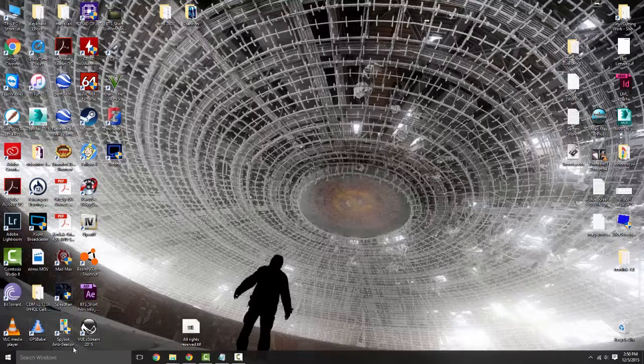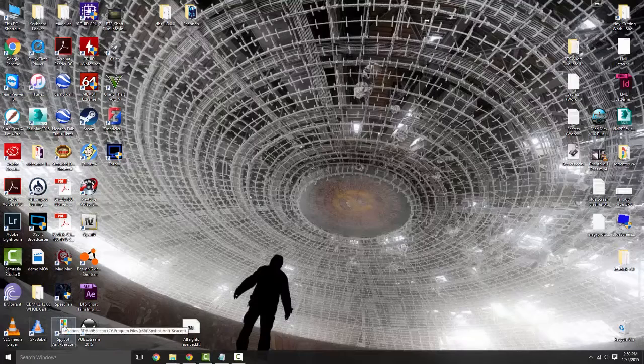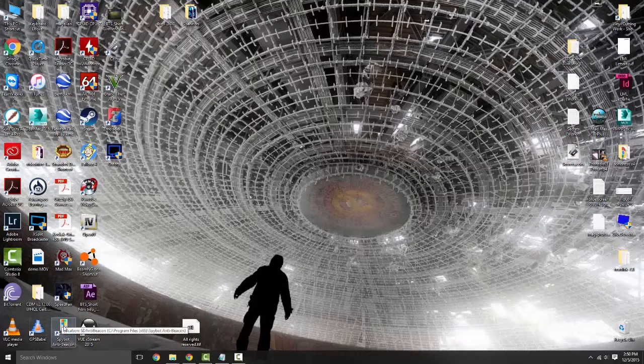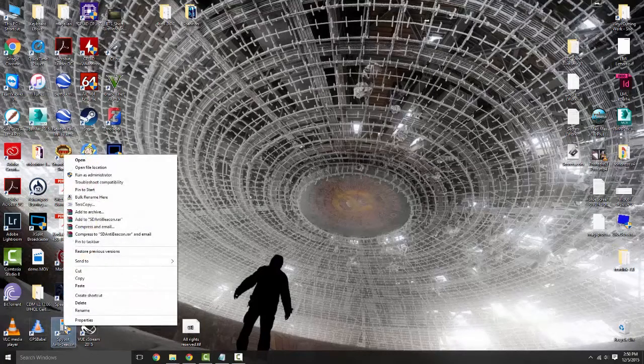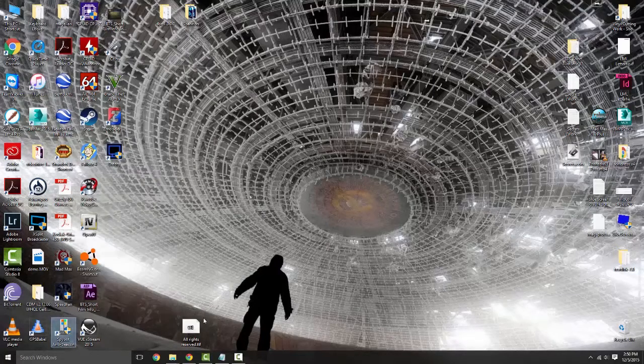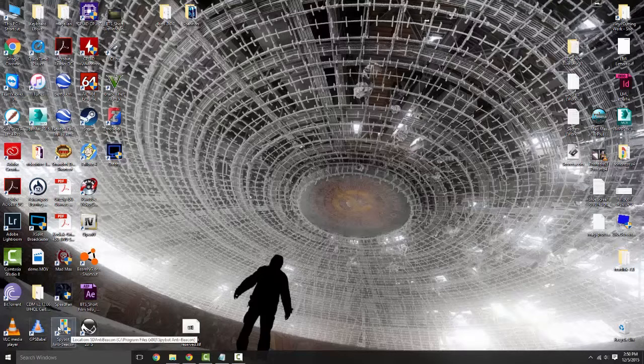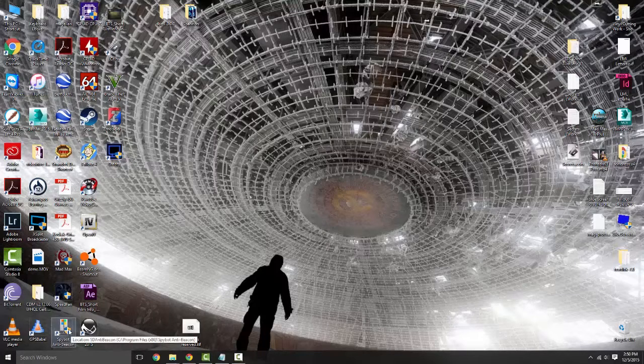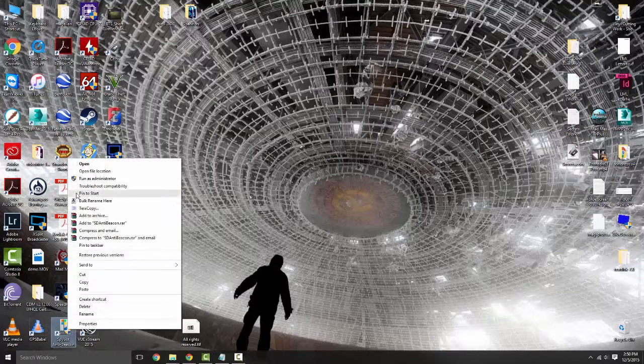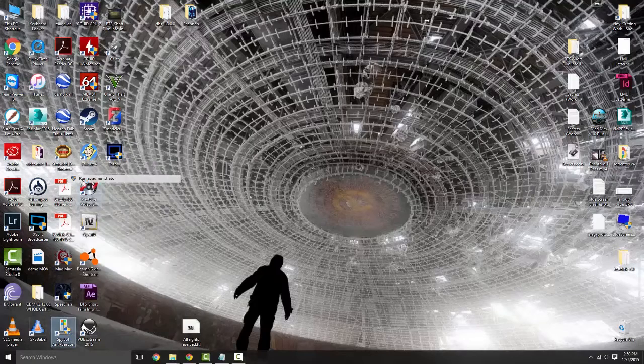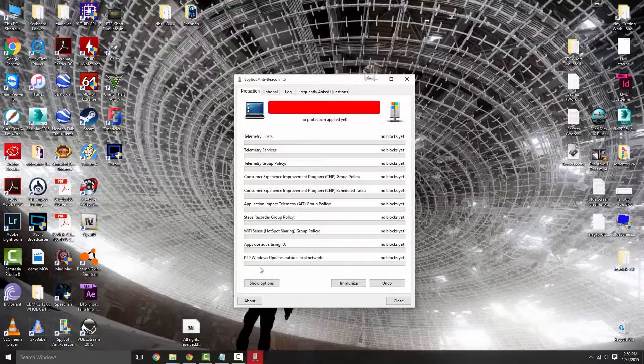First thing you're going to want to do is download Spybot Anti-Beacon. It's right down here. I'll put the link in the description below. We're going to right-click on that and hit run as administrator.